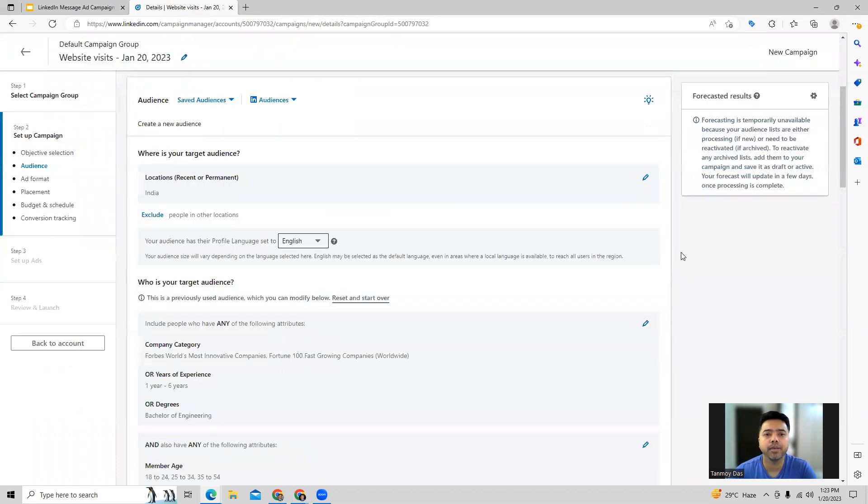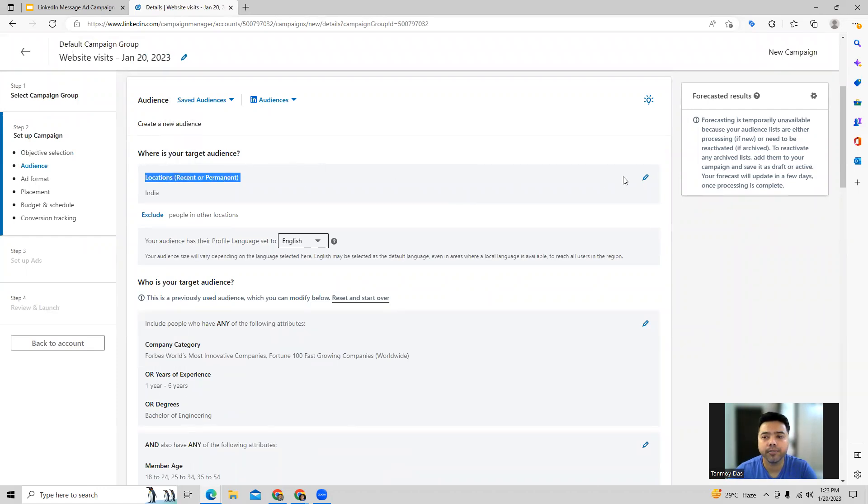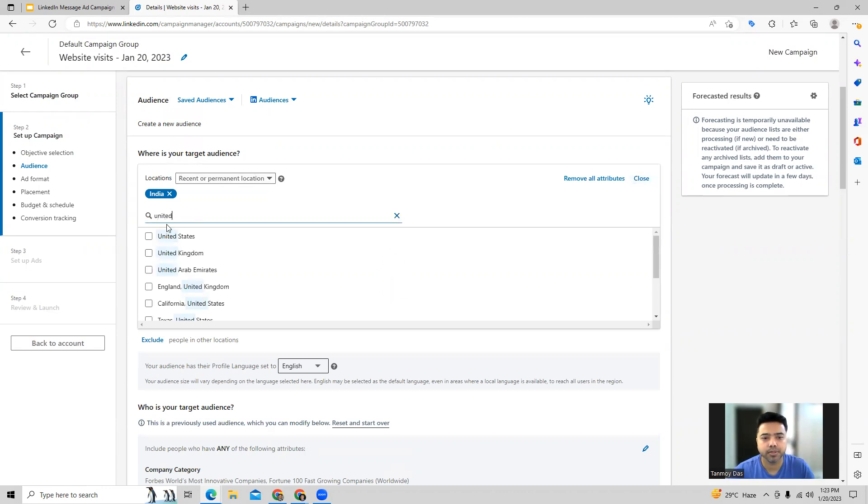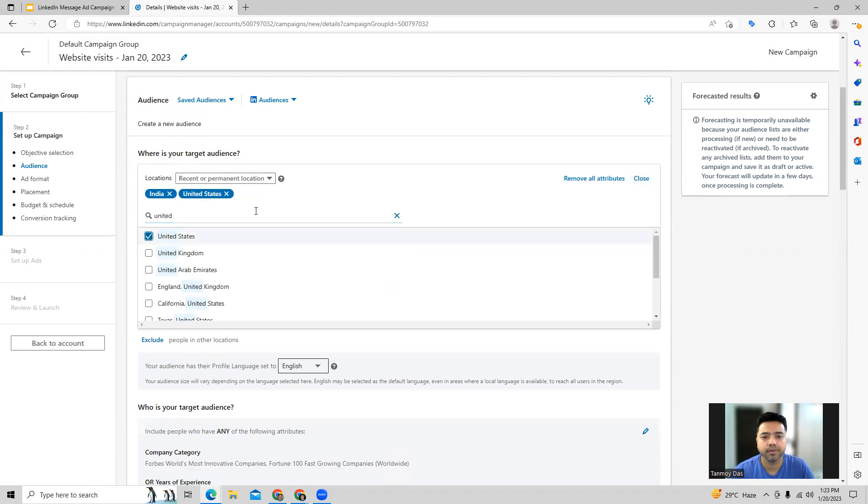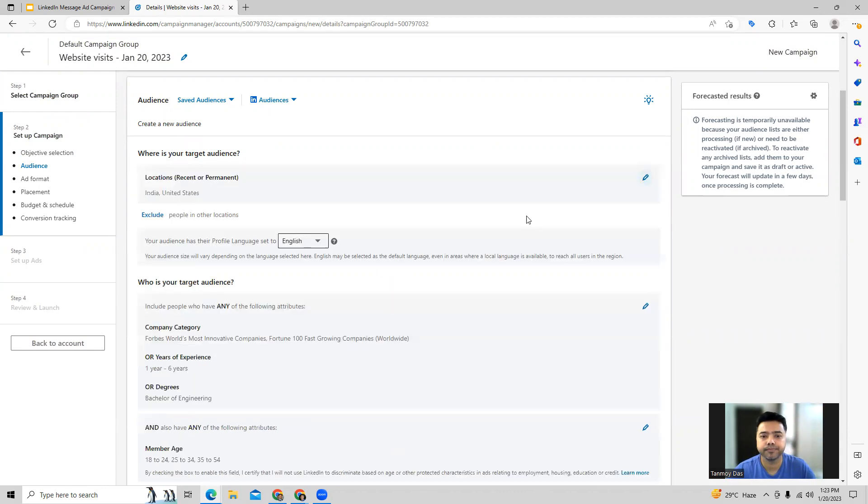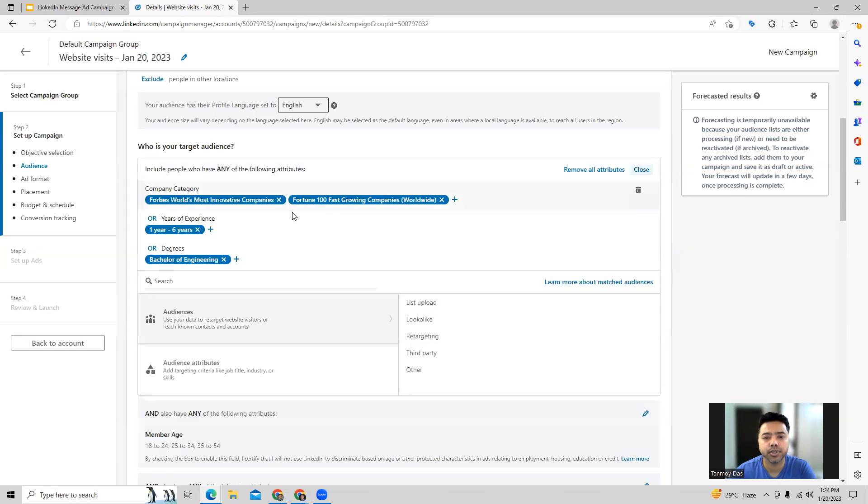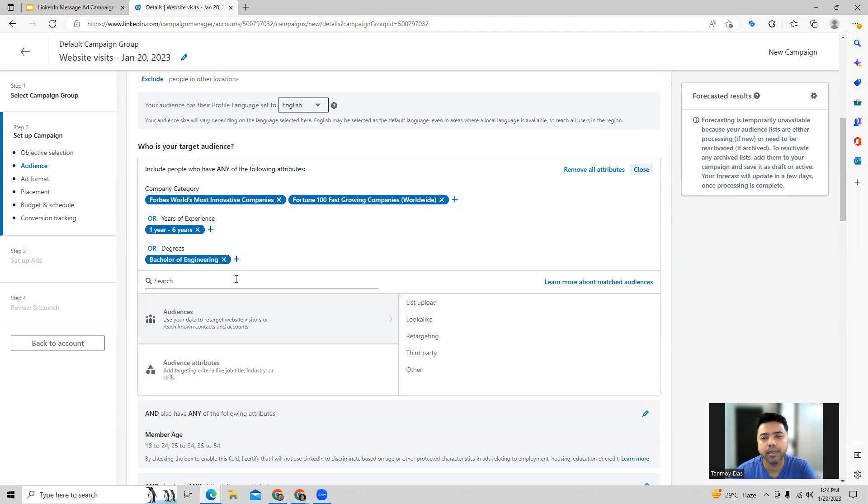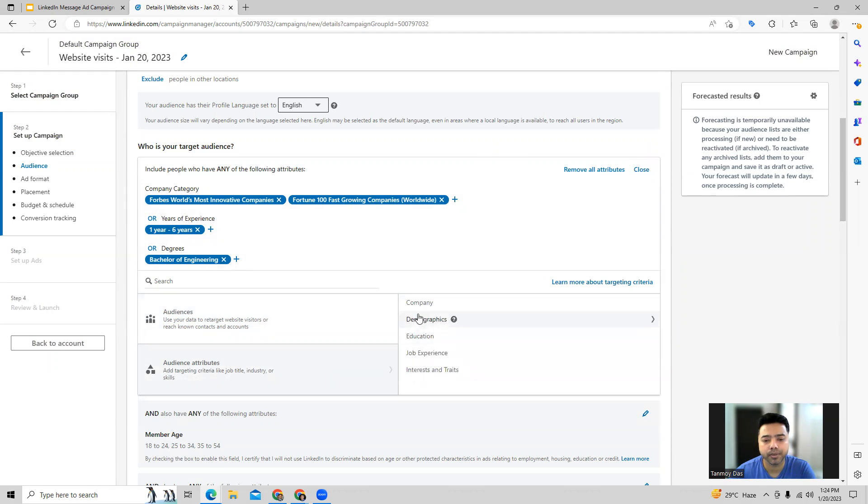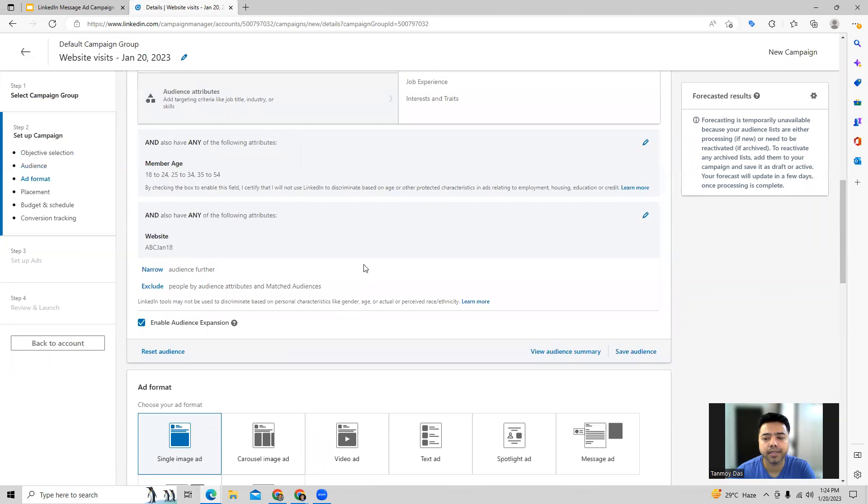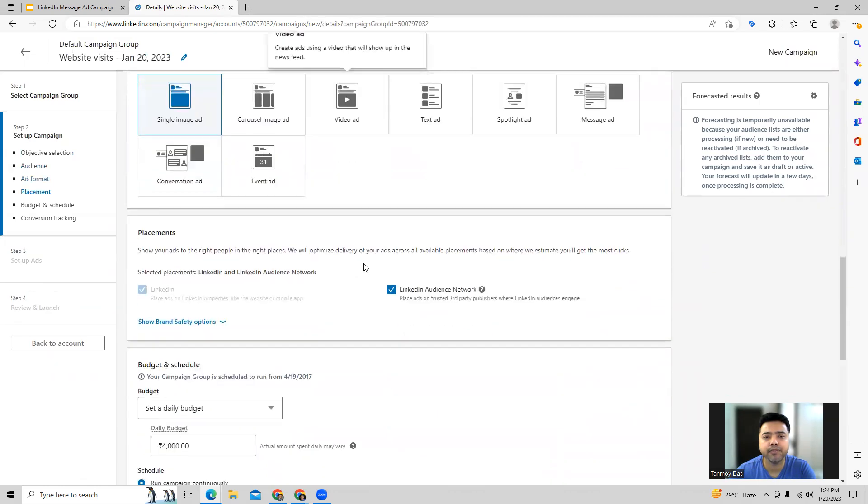Now we provide all the other information like location targeting, so you can do your location targeting from here. You can add more locations as per your business requirement. You can also do some level of audience targeting over here, so company categories which you can select, years of experience, degrees of your LinkedIn members which you want to target. You can set it up over here. Also you can do demographic education related targetings as well.